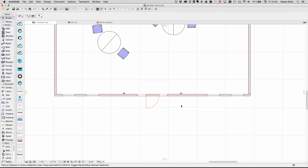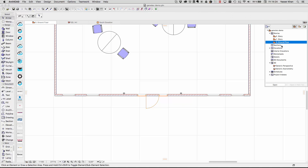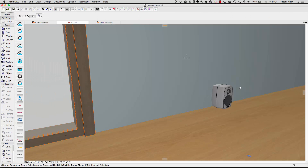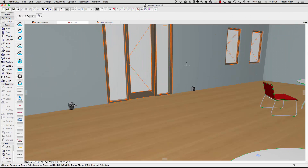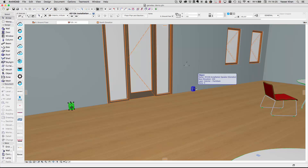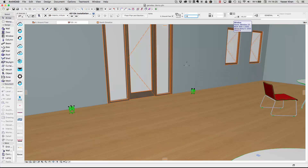We'll just change view and position our speakers. Here we'll just change the height.